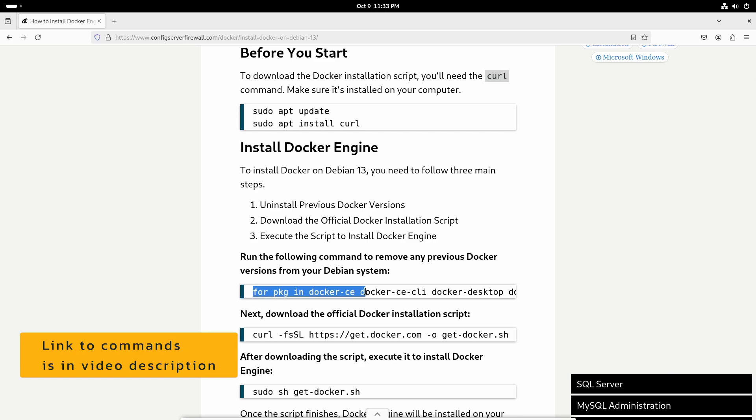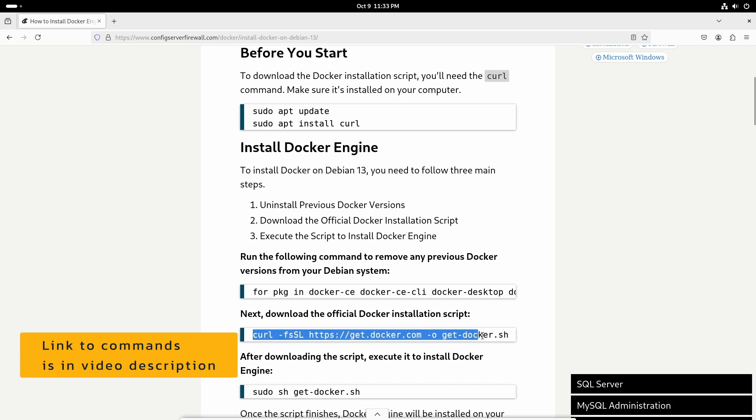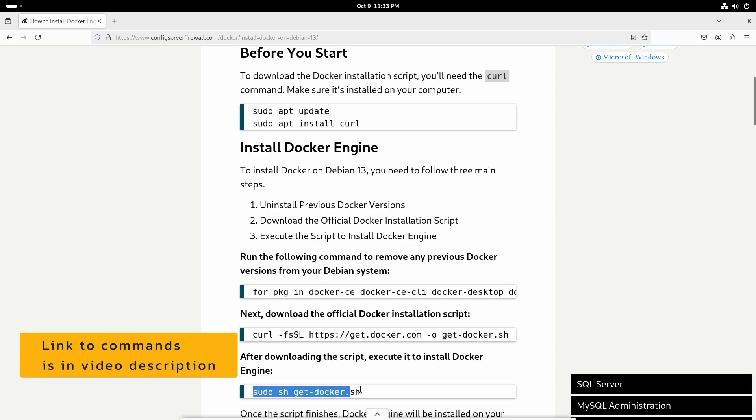It will uninstall if there is any previous version. The second command is going to download the installation script and the third command runs the script and installs Docker engine on your system.